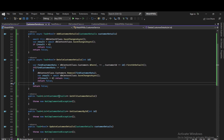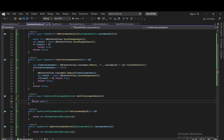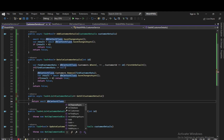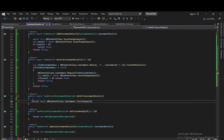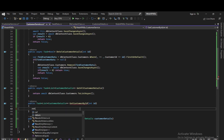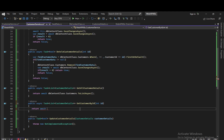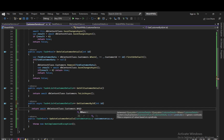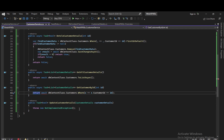Now let's create the controller. We will create a new Web API controller with actions using Entity Framework and name it CustomerController. Inside the CustomerController, we will have the API route as api/controller. We will have a private readonly ICustomerService field — underscore customerService. We create a constructor, pass the ICustomerService, and assign it.